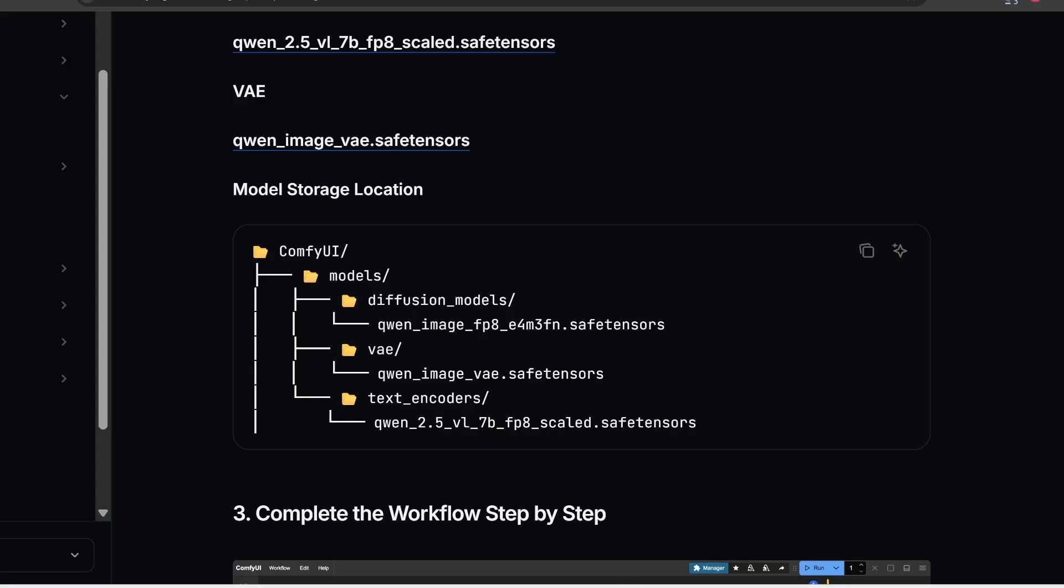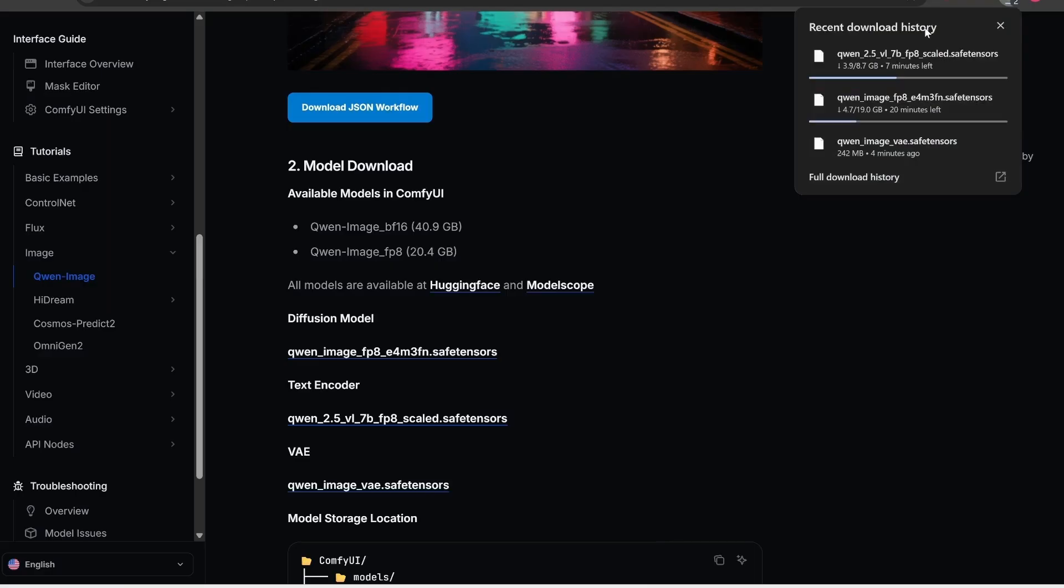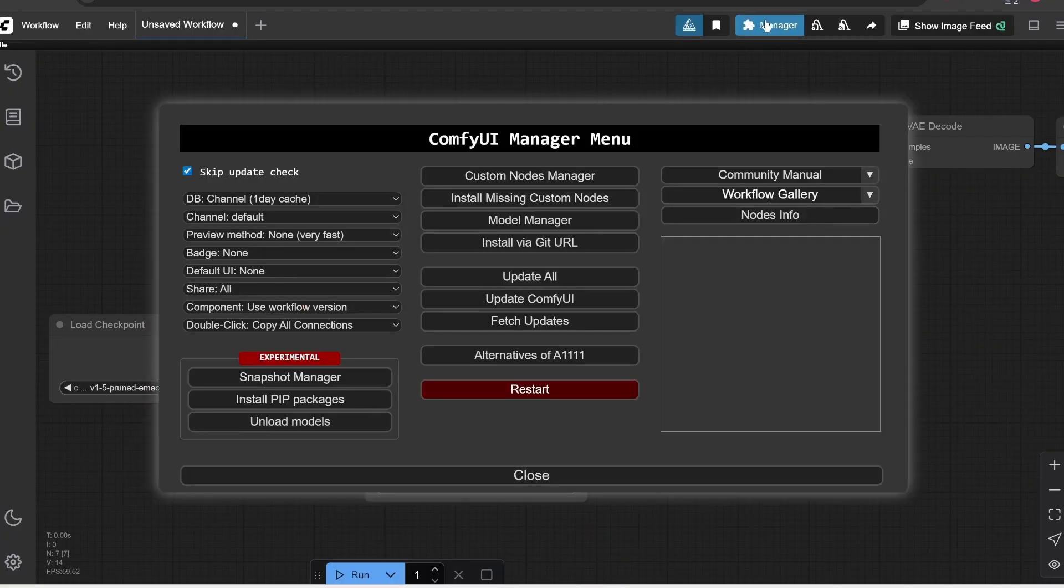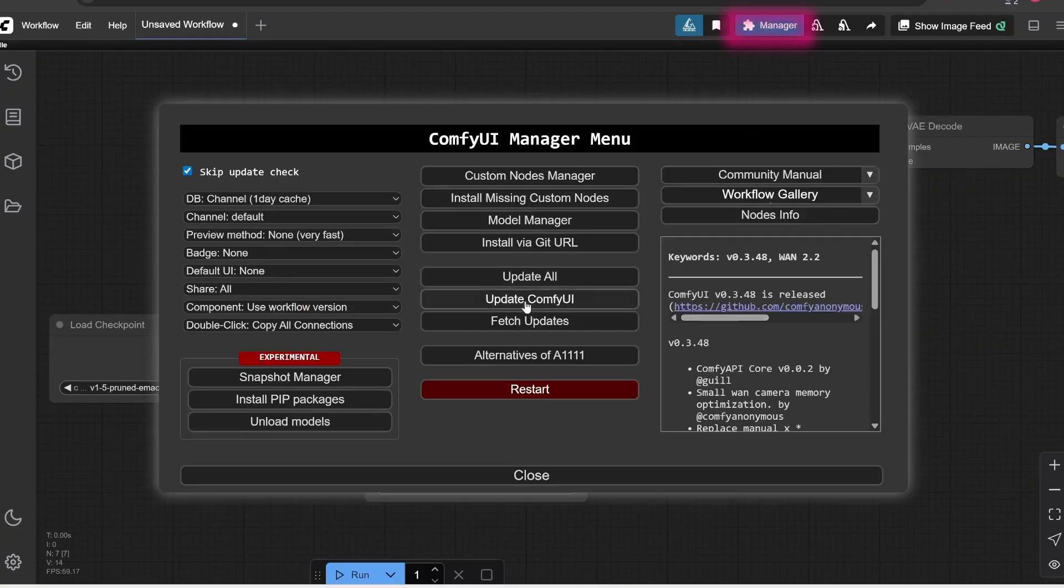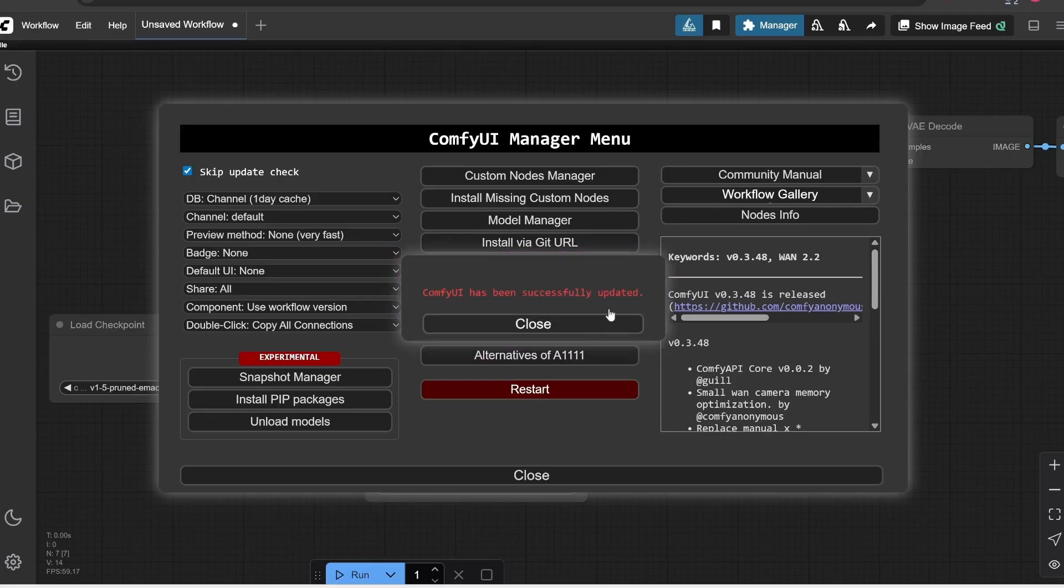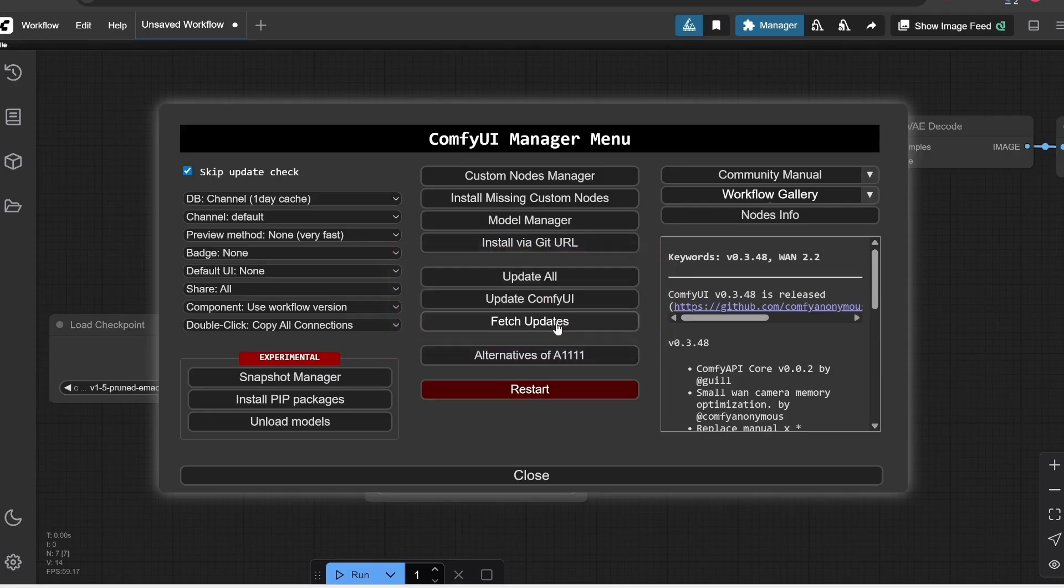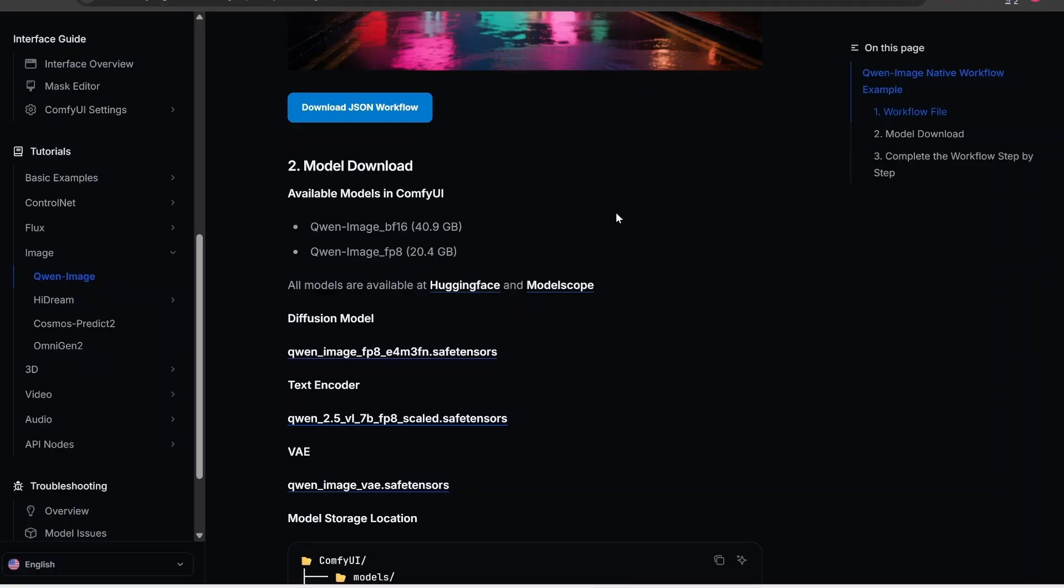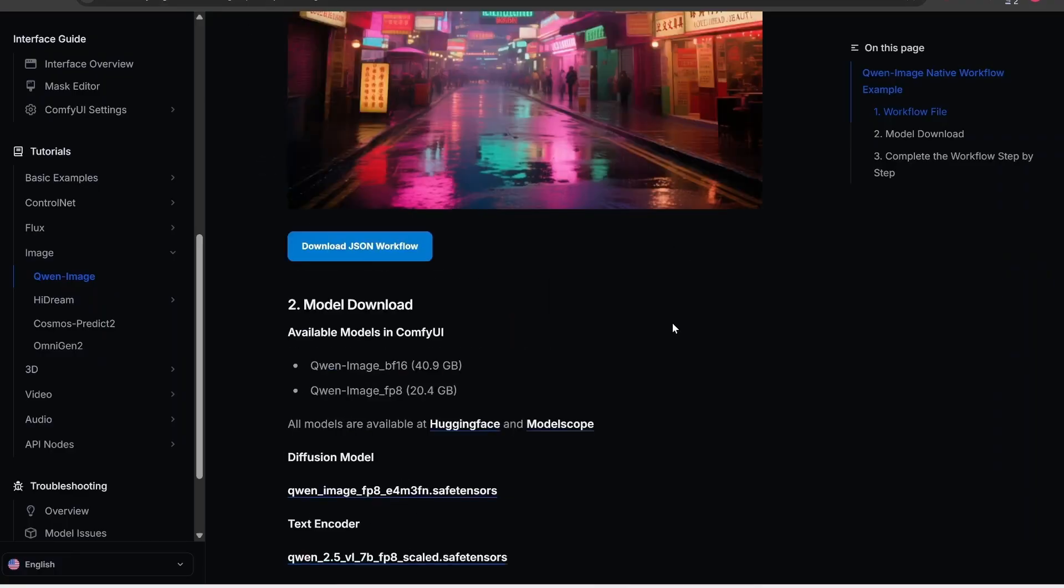Now, while we wait for these to download, I can also go open Comfy UI at the same time. The first step we have to do, is click on Manager here at the top, on that blue button. And then click on Update Comfy UI, because this QE image model is supported in the latest version. So we click on this button, and then we'll get this pop-up message in red saying that it's been updated. And here, to make sure it loads well, what we're going to do, is close it and restart.